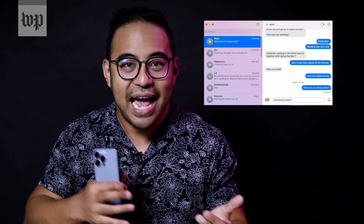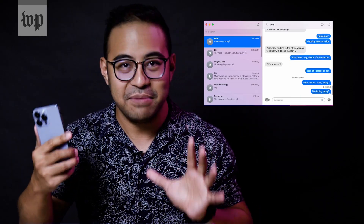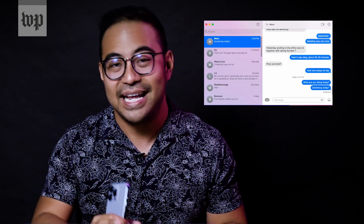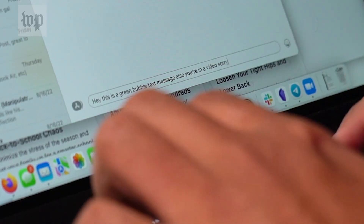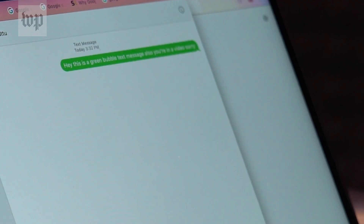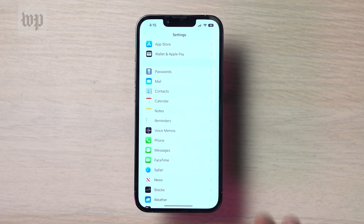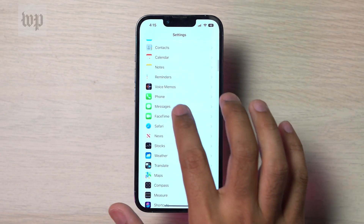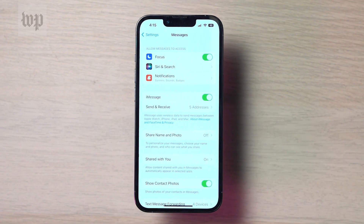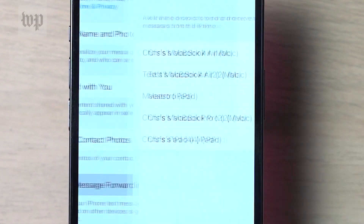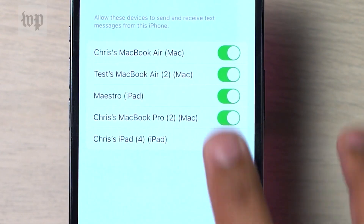iMessages will naturally flow to both devices, but if you want to be able to send and receive those classic green bubble text messages from your computer, just go into the Settings app on your iPhone, tap Messages, and make sure the text message forwarding feature is turned on.